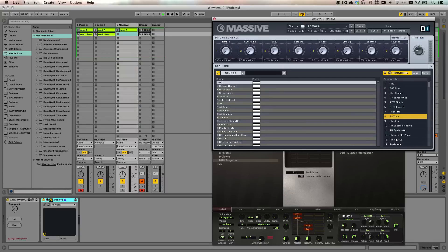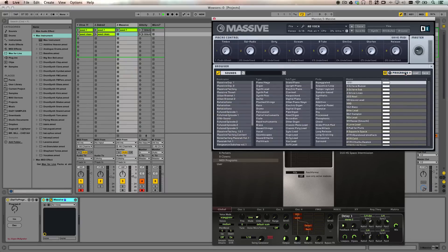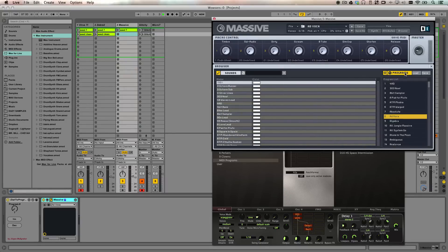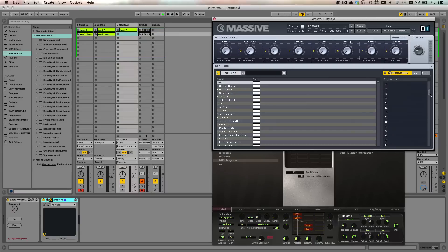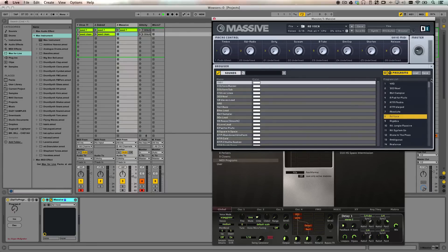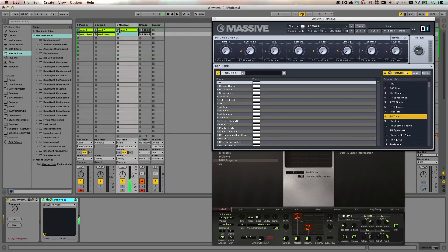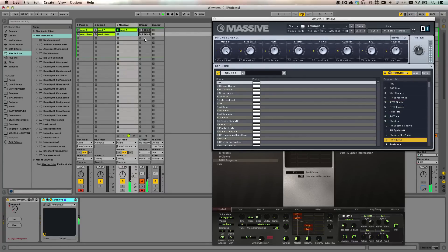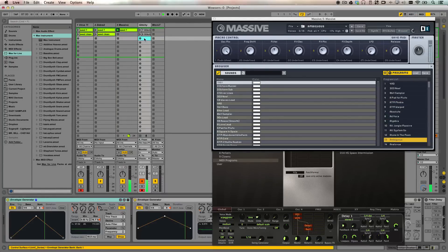This defines 128 presets that you can select from using program change. So the idea is you drag in your favorites. And now Massive works with program changes. You can find this on page 91 of the Massive manual.